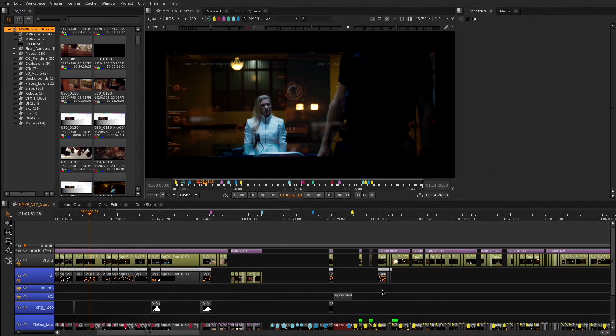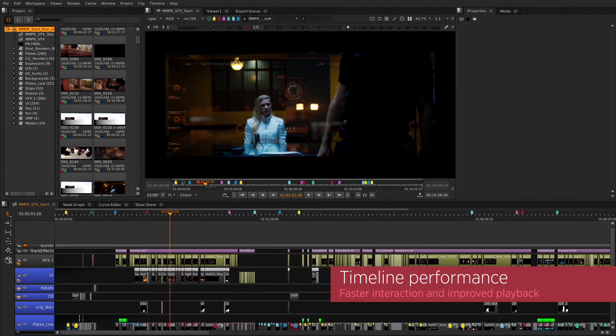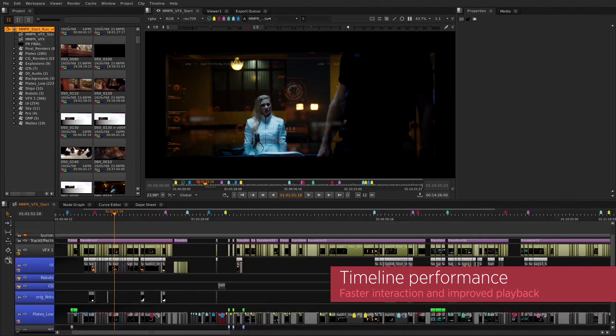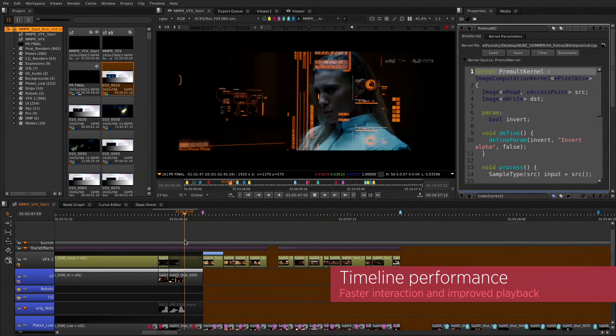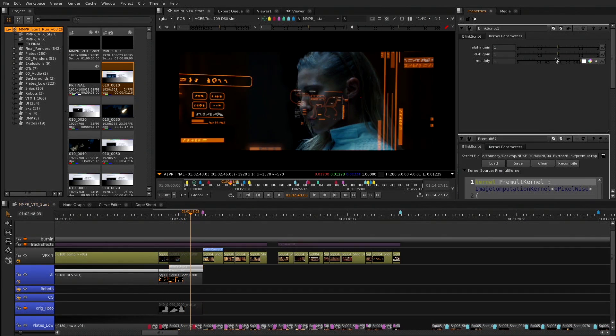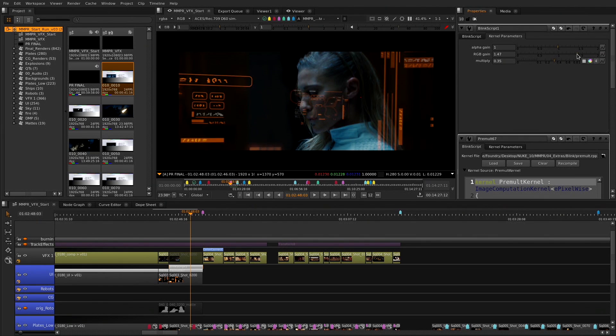We've done a bunch of improvements on the timeline to make sure that all your editorial workflows and all your interaction and timings are faster and easier for your day-to-day work.